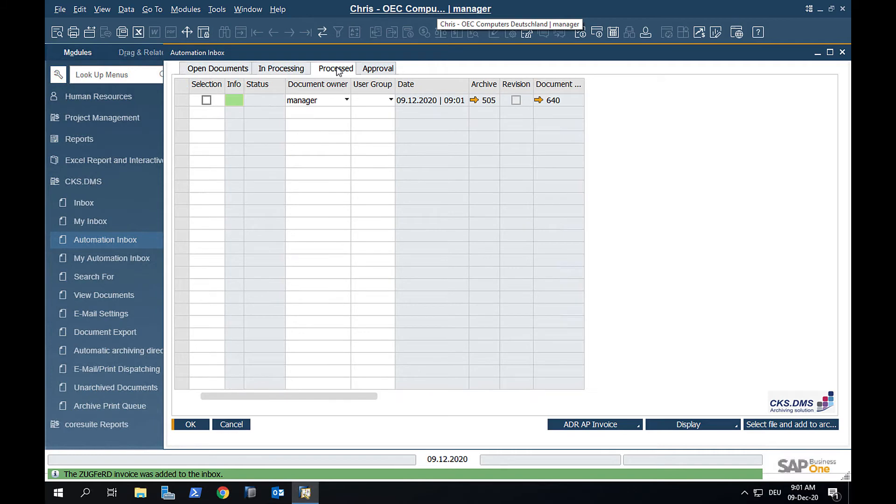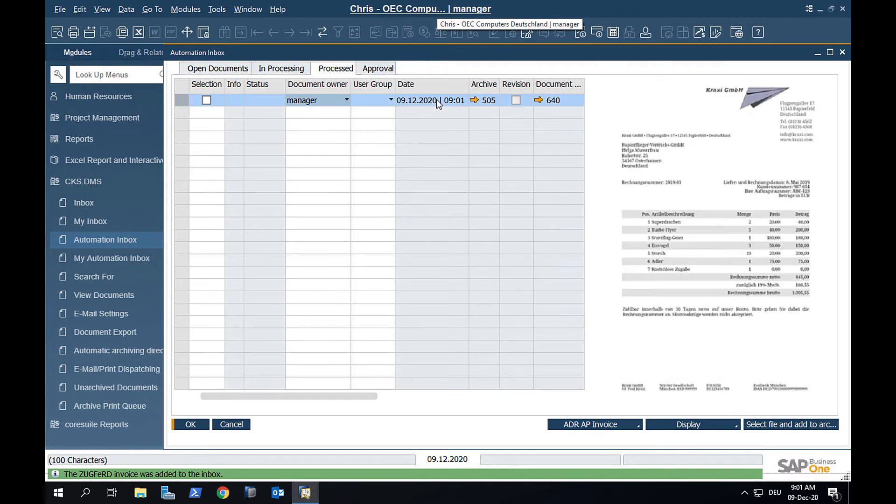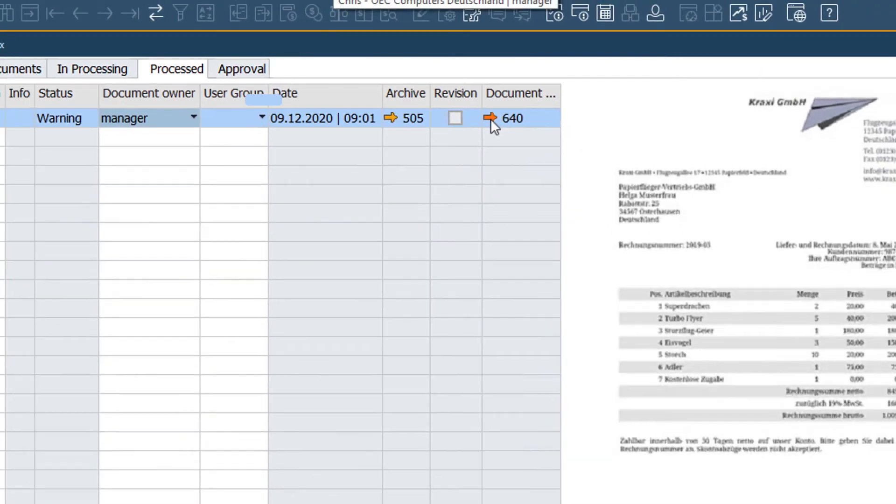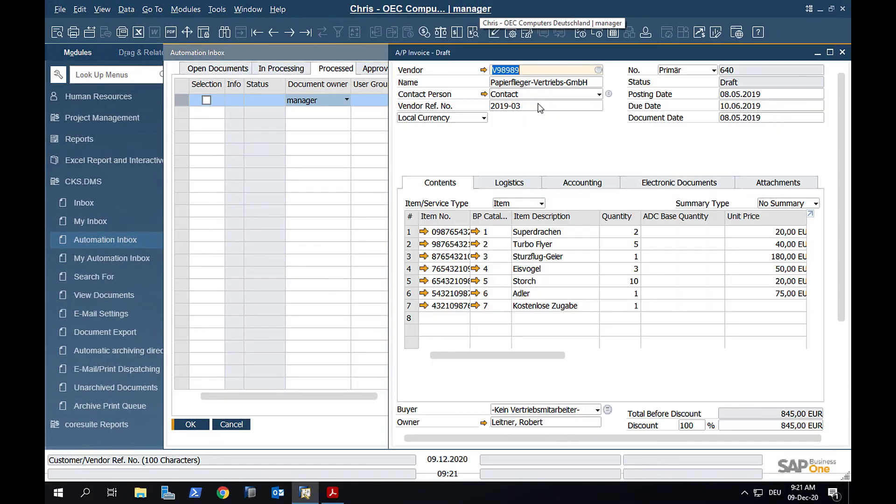If the import is complete, we could go straight to the newly created and prefilled document and process it in the usual way.